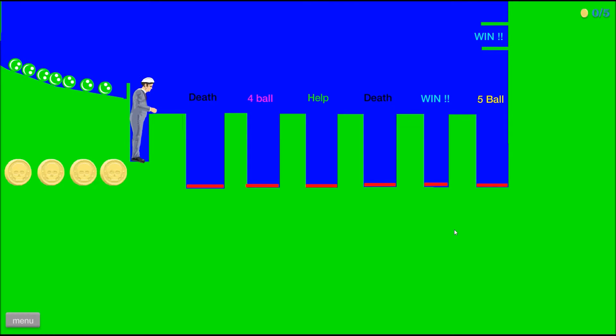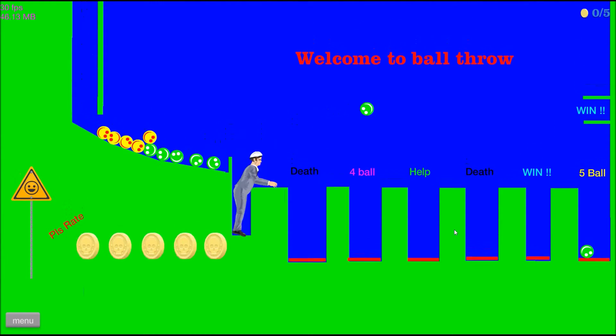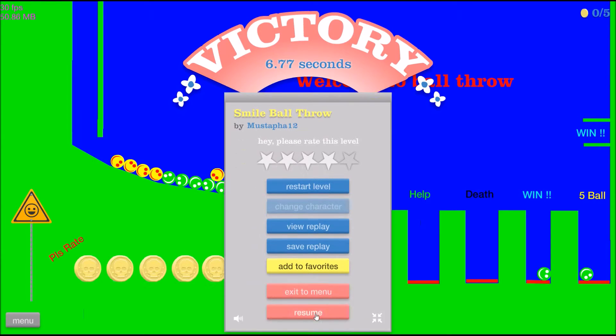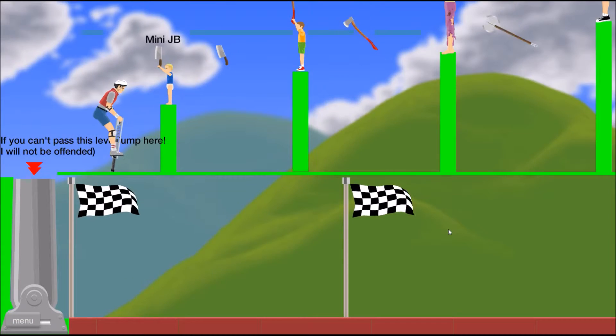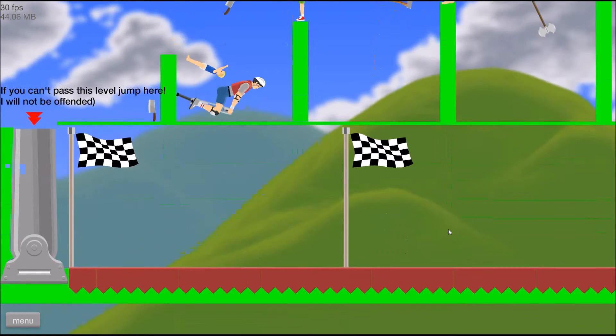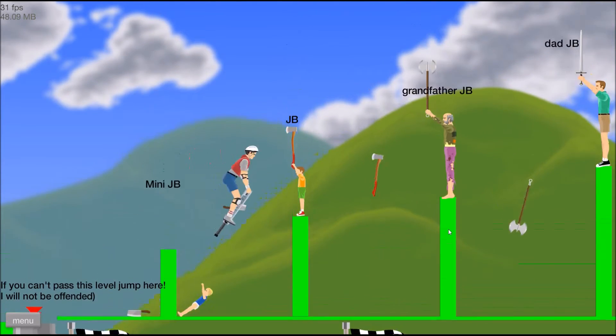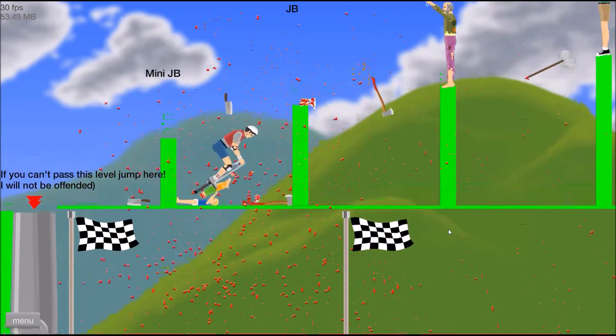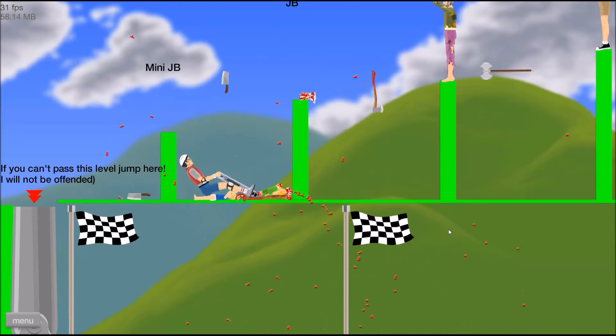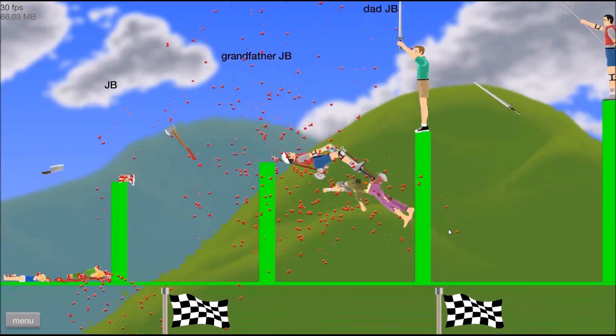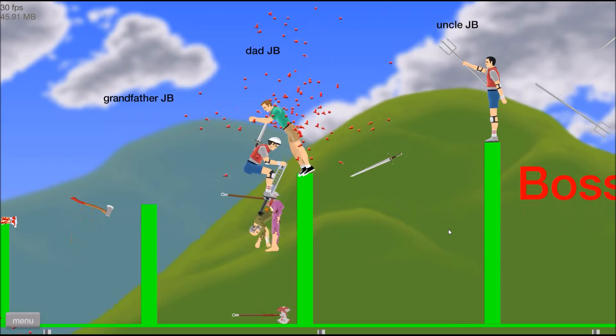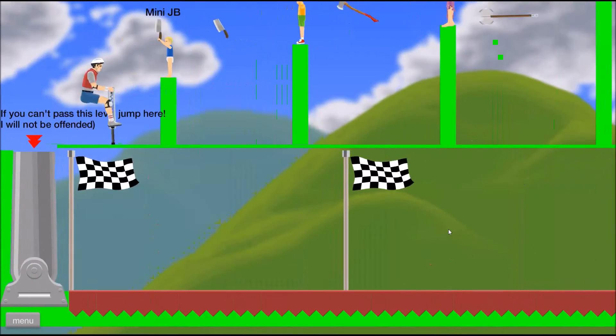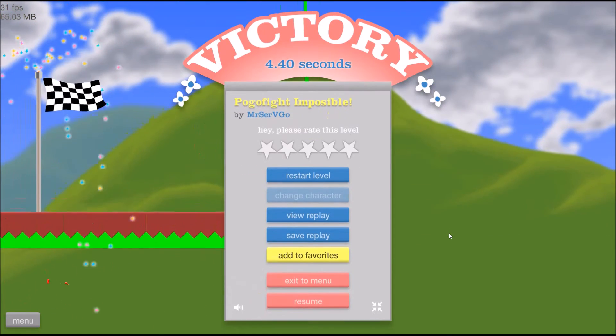Smiley ball throw, five ball! I wanted five ball since I was a little child but I never got it, so I cried. Pogo fight impossible. How impossible? Oh my god, I just noticed this spinning things. Oh, oh no, I don't want to do this. It's really cruel to young children. I'm still alive there. Let's knock him. If you can't pass this level, jump here. I will not be offended. Yay, we won!